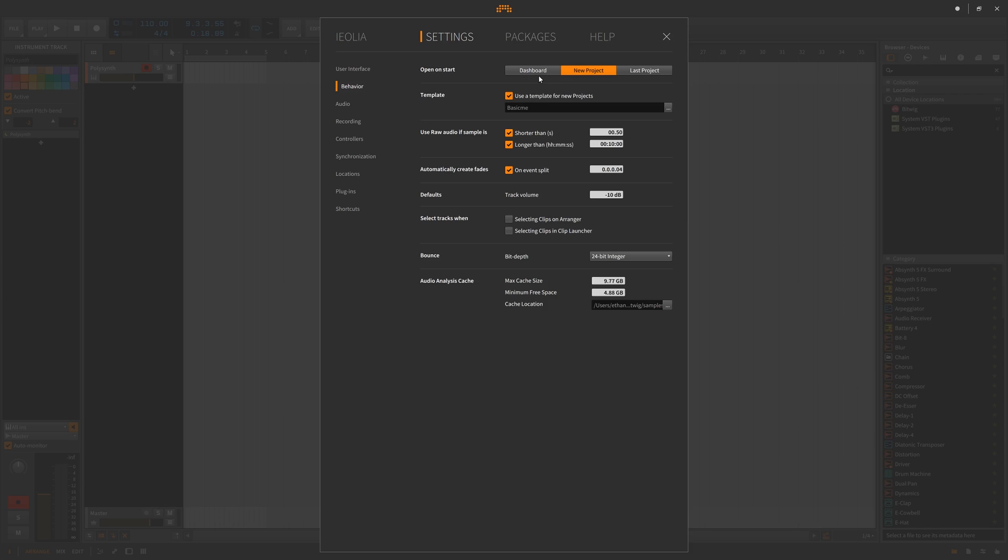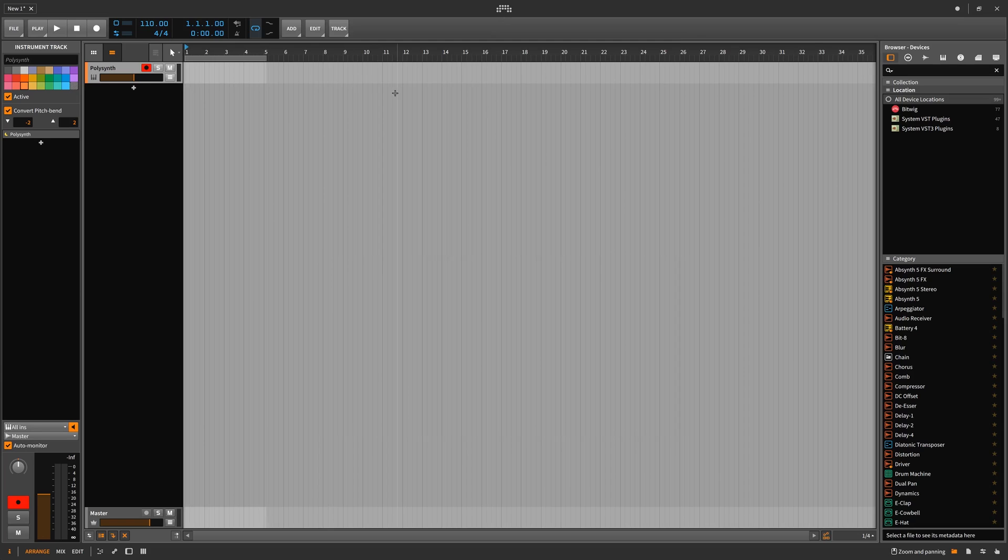Also there is a template section and what you can do on open on start. Do you want it to open a template, the dashboard, new project, or your latest project?